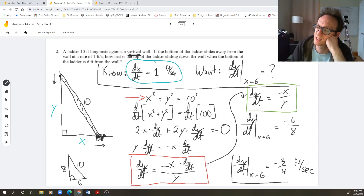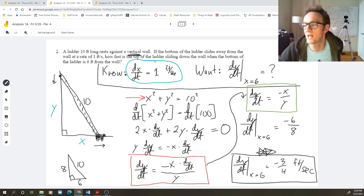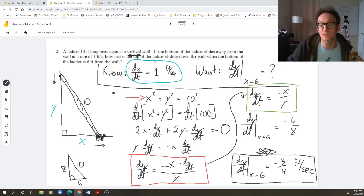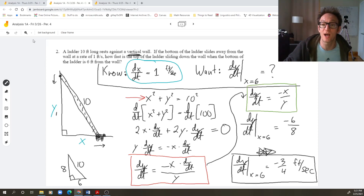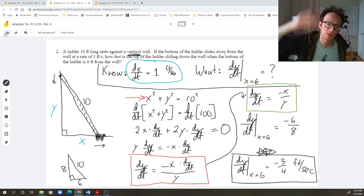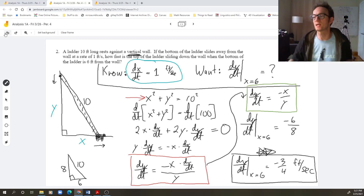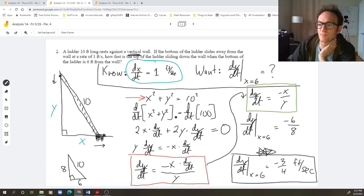That's the final answer. One last thing: the answer is negative — does that make sense? Yes, it does, because as x is moving outward, y is getting smaller. If y is getting smaller, then dy/dt is negative. Since y is decreasing, we should have expected this answer to be negative. Okay, that's it. Goodbye.